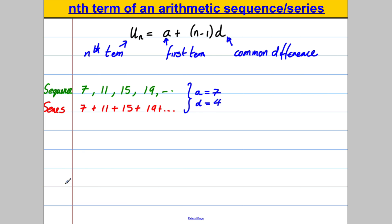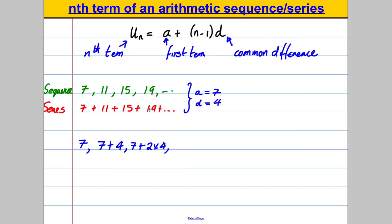Let's think about how we can generate this sequence. To get the first term, someone just has to tell you — it's 7. To get 11, the next one, you take 7 and add 4. To get the next one, you do 7, add 4 once, add 4 twice — i.e. add 2 lots of 4. To get the fourth term, you start with 7 and add 3 lots of 4, i.e. 3 multiplied by 4. And that's how you get any of the terms of this sequence.